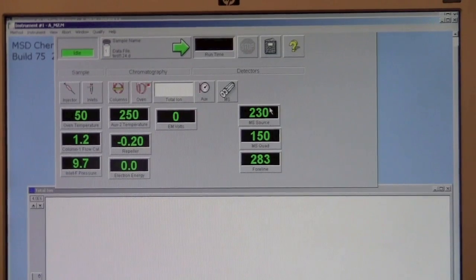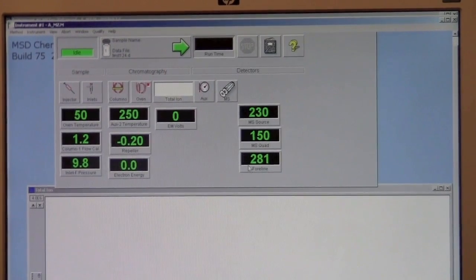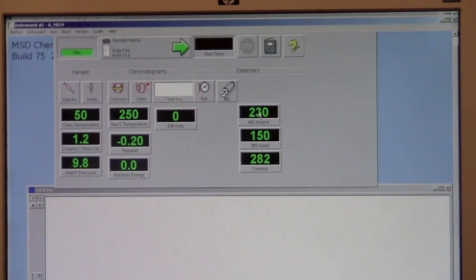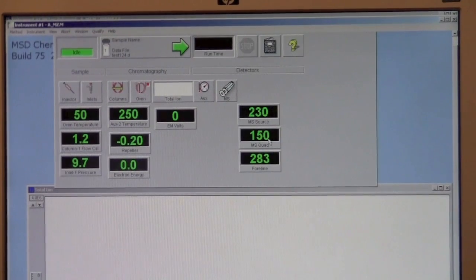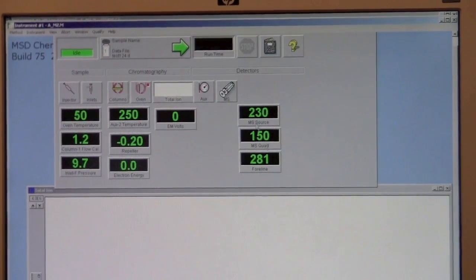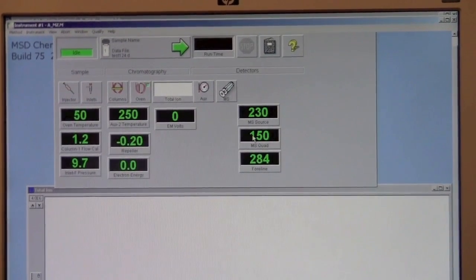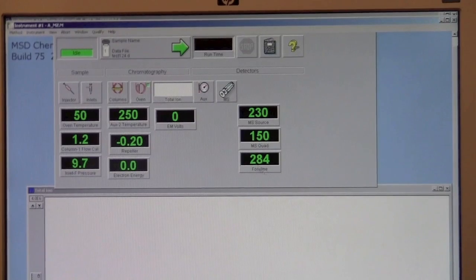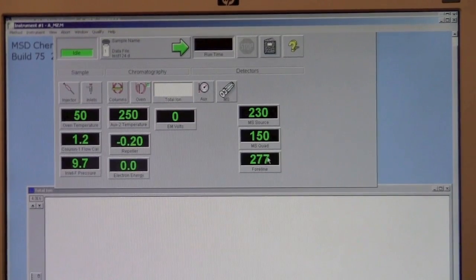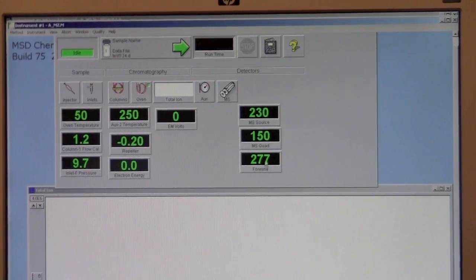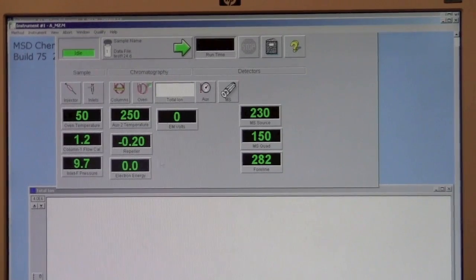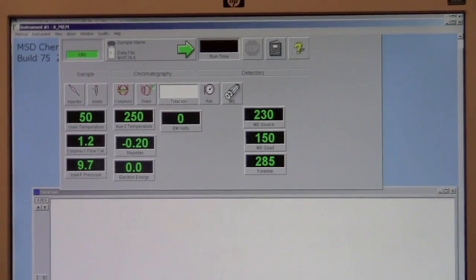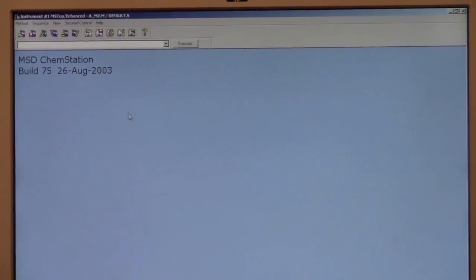One other thing to check is if the instrument's not running correctly, the MS source temperature and MS quad temperature will probably not be set correctly. They should be 230 and 150, and if the four-line pressure is higher than shown here, there may be a problem with the column. In this case, everything is fine, so we can go over here to add a sample.